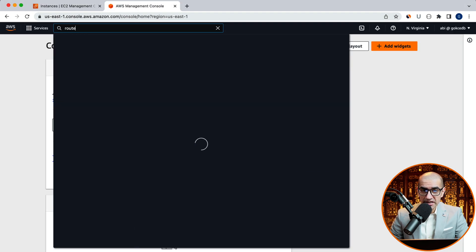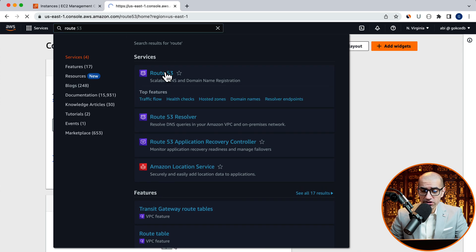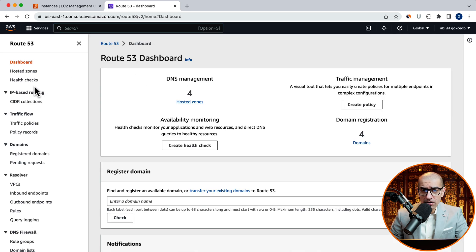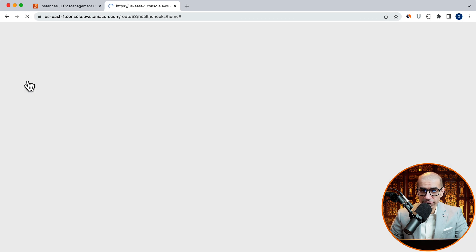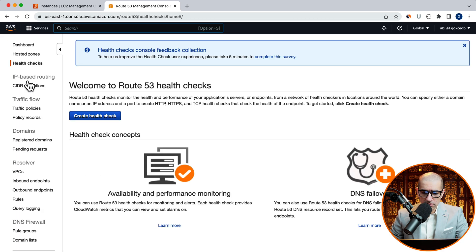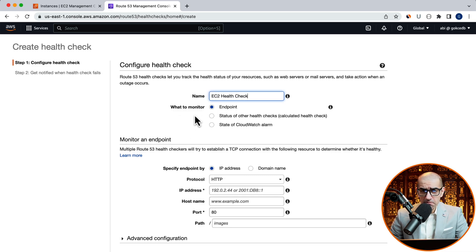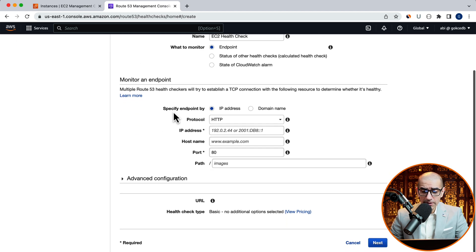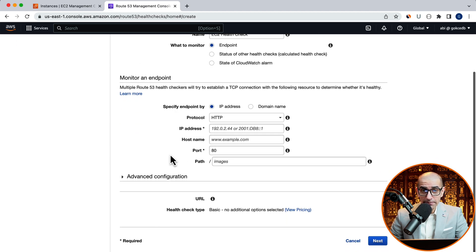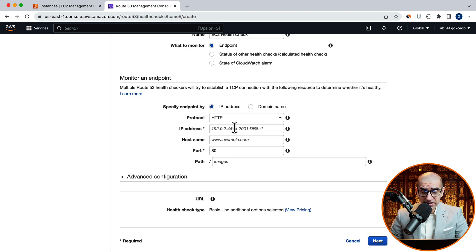Next, let's navigate to the Route 53 service, then click on health checks in the left menu. Hit the create health check button, then give your health check a name. Leave the monitor option to endpoint, then copy paste the IPv4 address of your EC2 instance in the IP address text box.